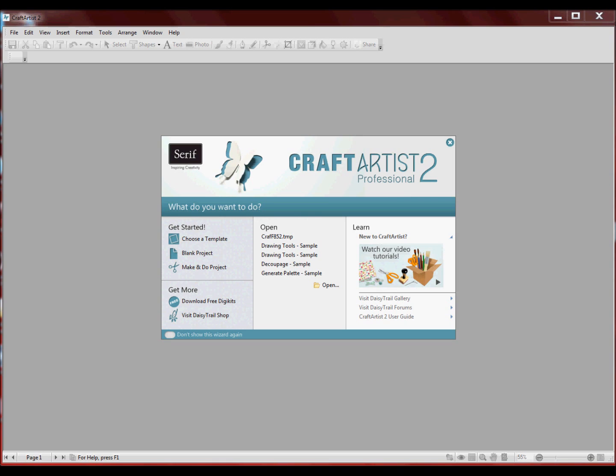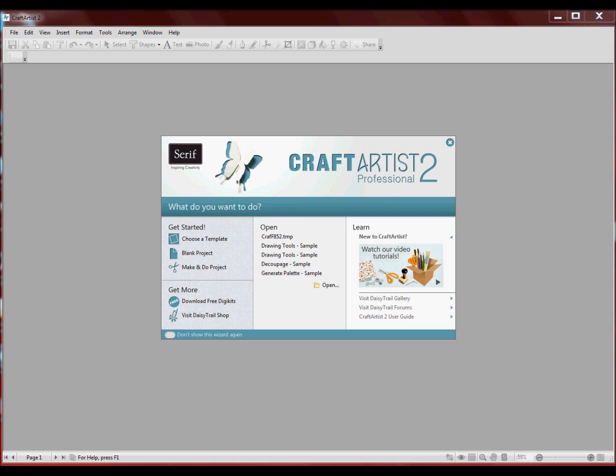Now I own a Silhouette Cameo machine and I like cutting. But I've always wanted to do my own sort of work but tried to use Inkscape and just didn't get on with it at all. But now with the Craft Artist Professional 2 you can export as an SVG file which I can take into my Cameo software and do cut files which is absolutely brilliant.